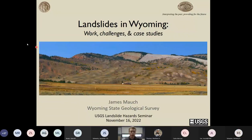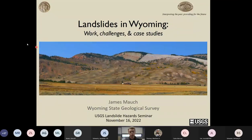Thank you for that introduction, Matt. I appreciate the opportunity to speak in front of this group today. In keeping with the theme of talks from other state geological surveys, this is really going to be an overview talk of some of the work that we do in Wyoming — some of the products we've produced as well as some of the landslide-related issues that we deal with in the state.